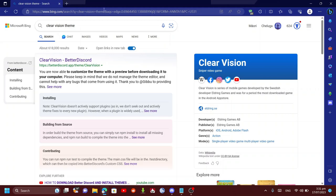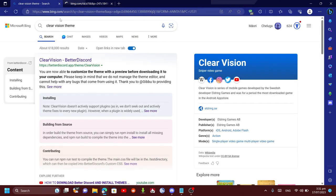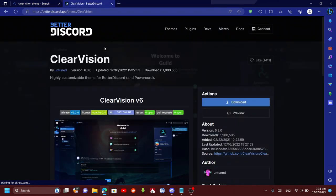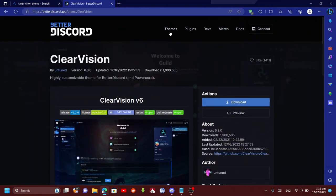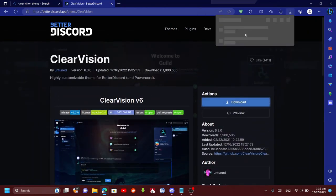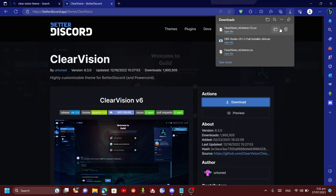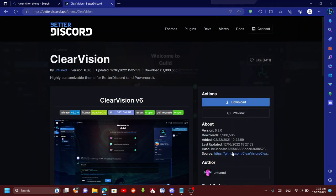Like I have here, Clear Vision theme. Just click on it and as you see it's Better Discord. What you want to do is press download. You can just click on themes here if you don't have one, just download it. I've already downloaded it, I don't know why I just downloaded that again.